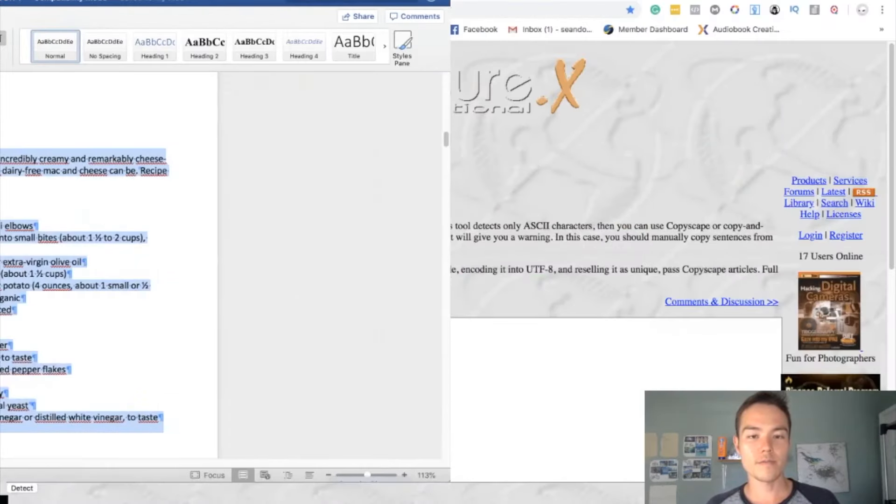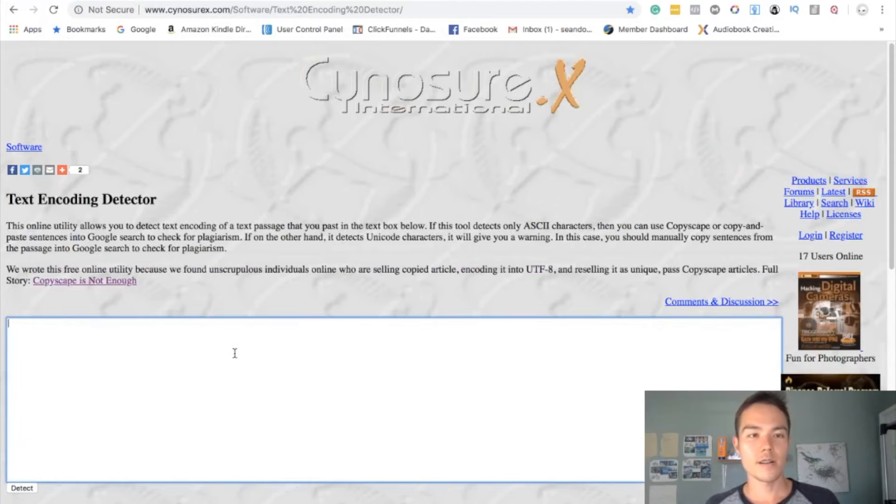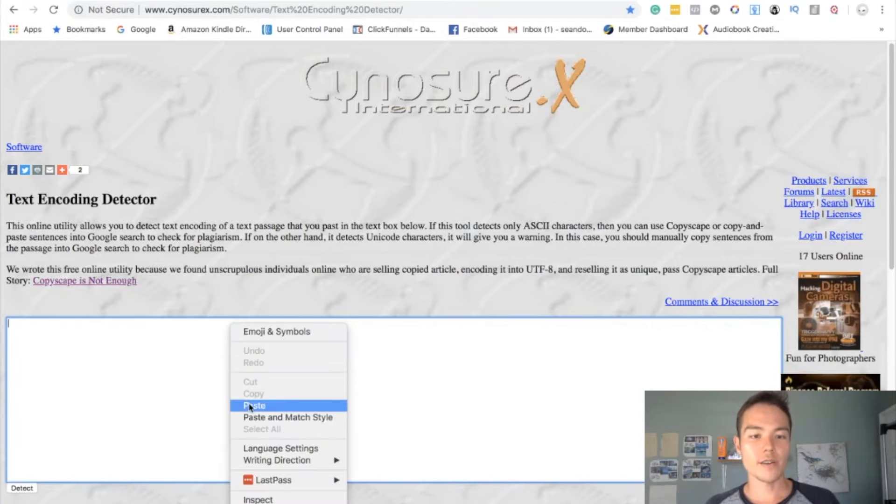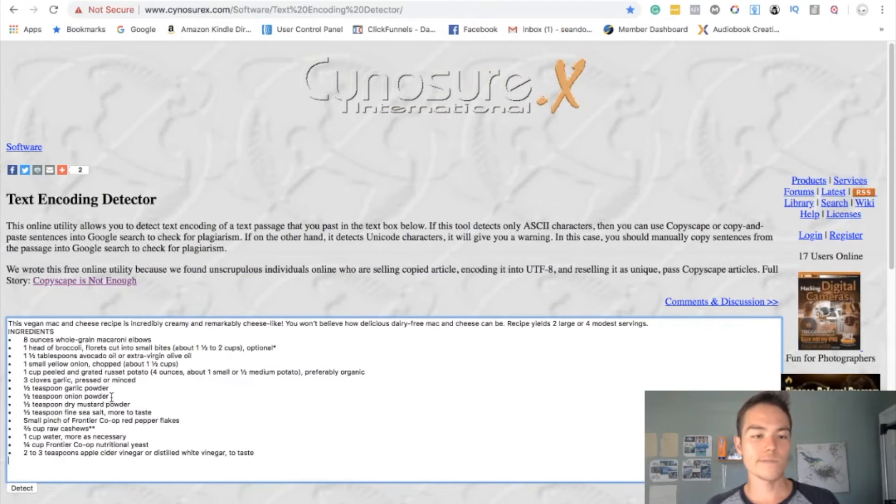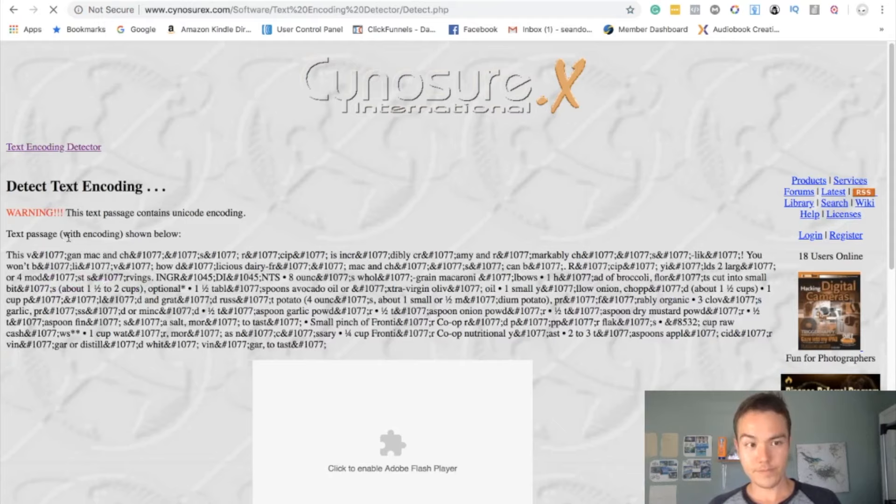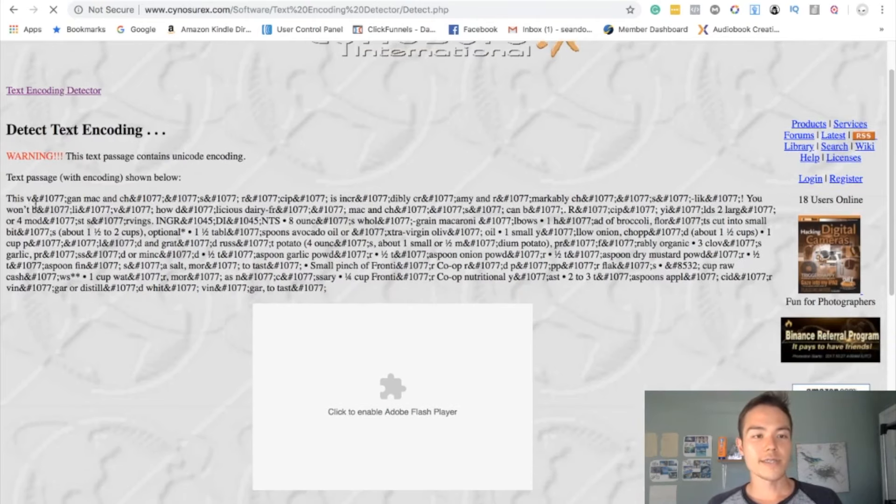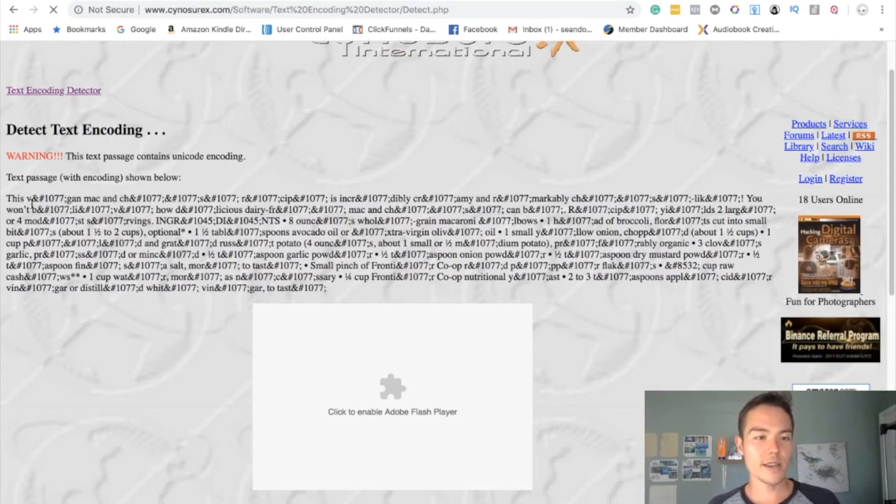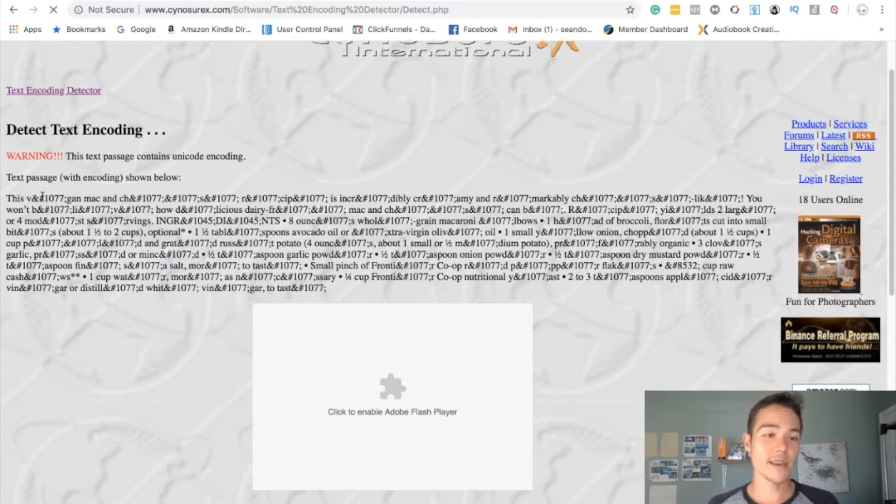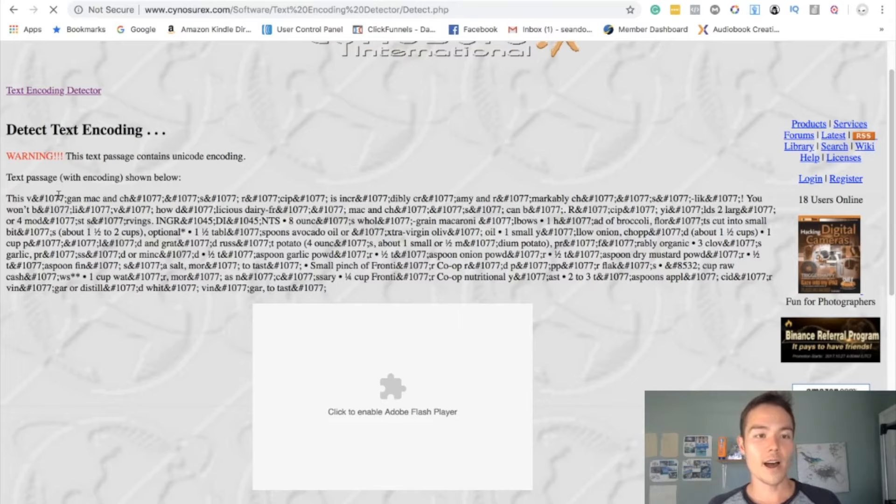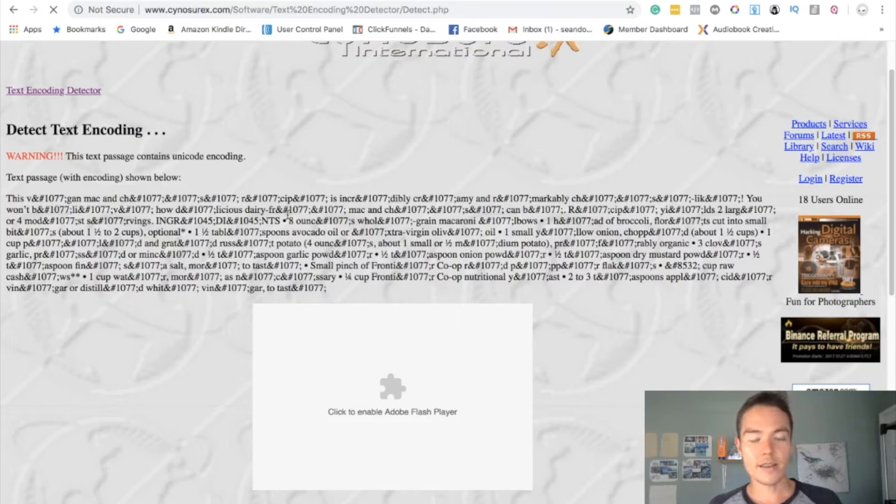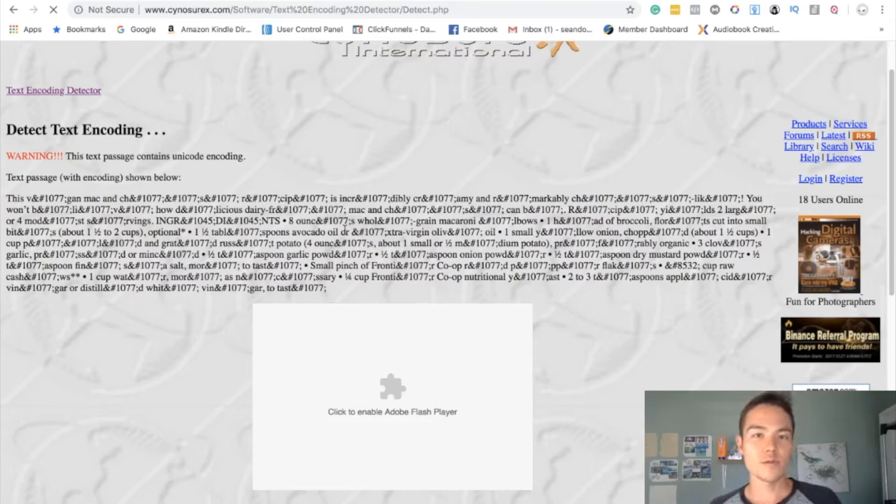And there we go. So you can see that this text passage contains unique encoding and you can see exactly where the encoding is happening. So between the V and again, so this is for the word vegan, people are hiding some weird stuff in between. And in between the cheese, right, recipe, right. So it's pretty crazy and a lot of people do this. That's why you want to make sure.